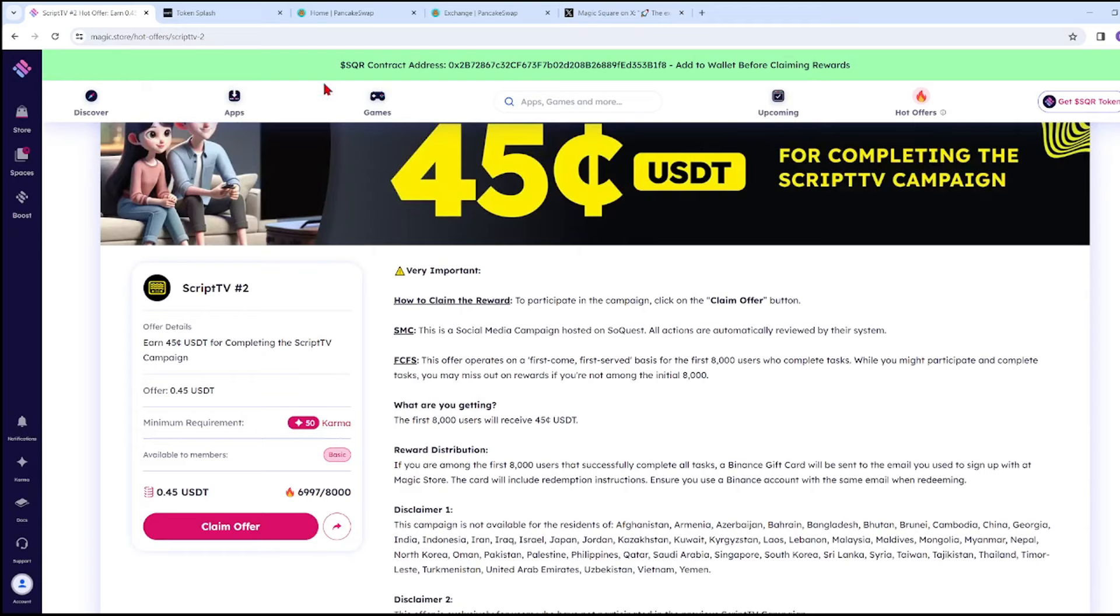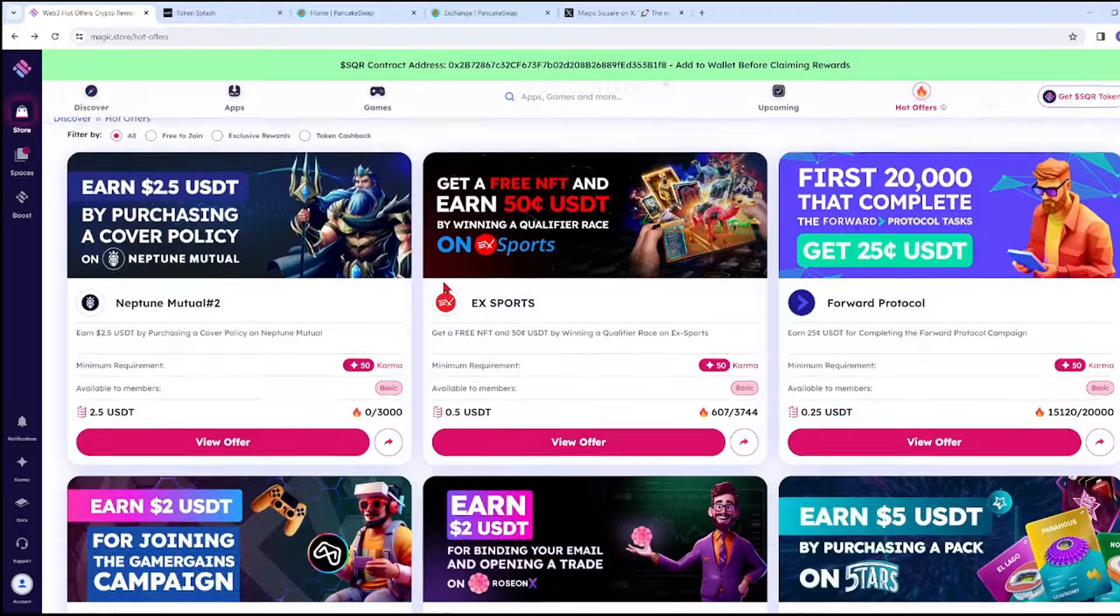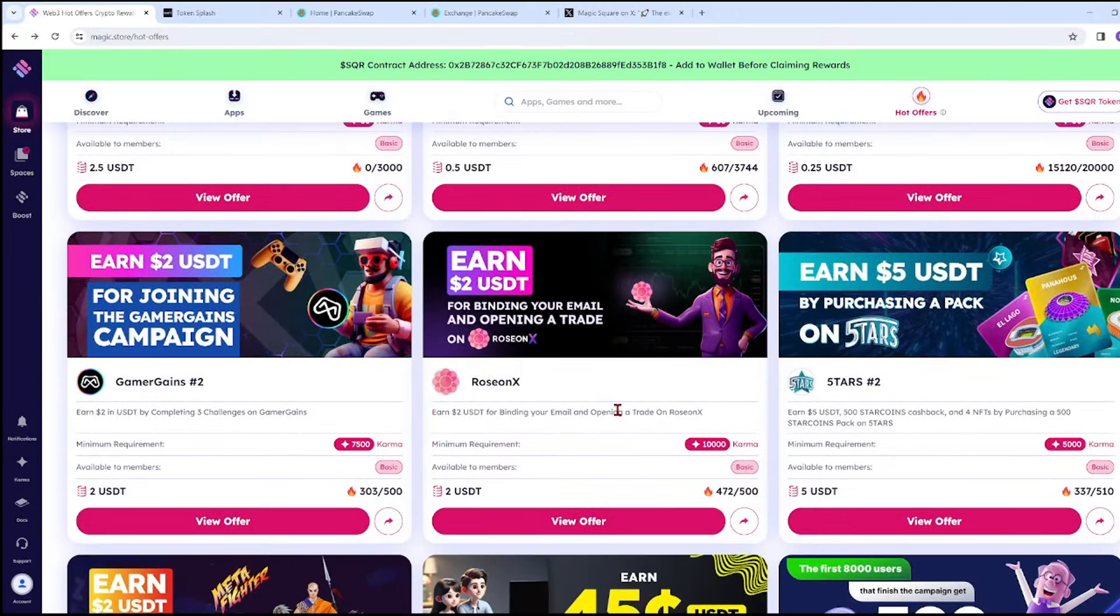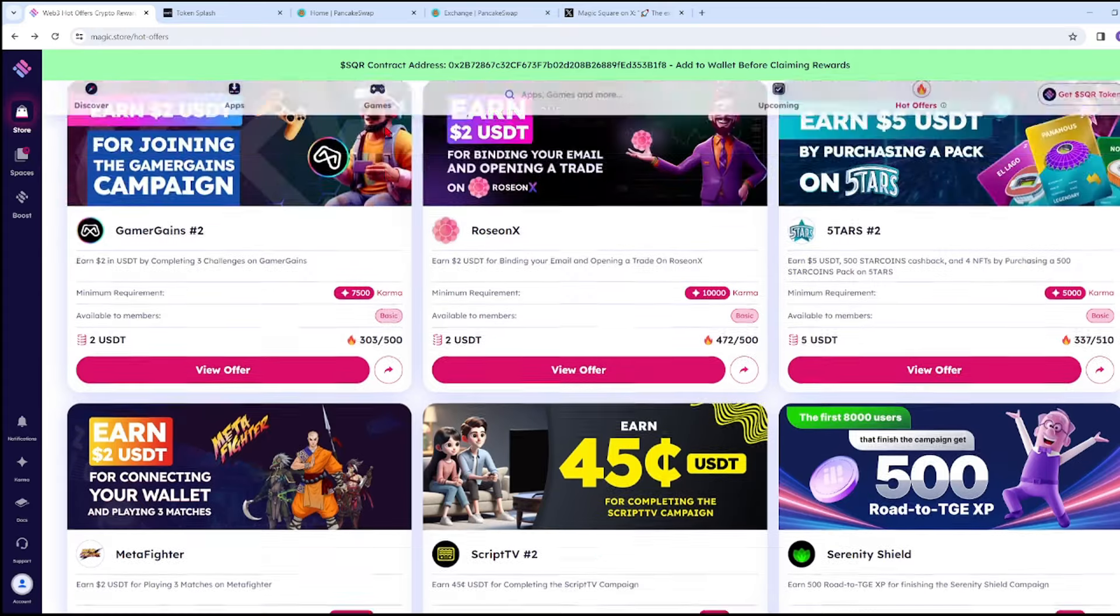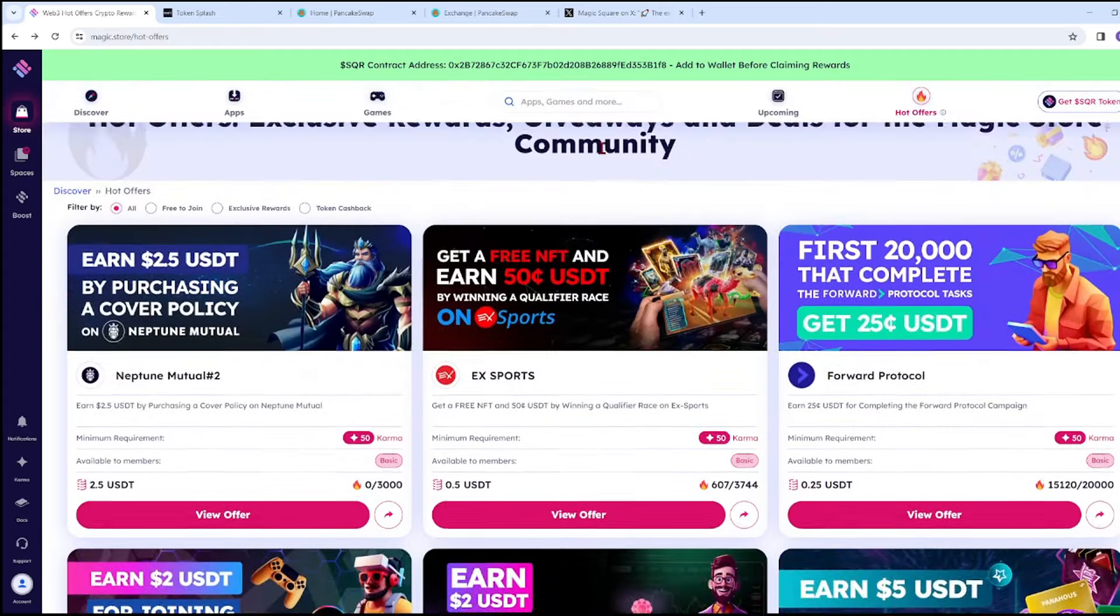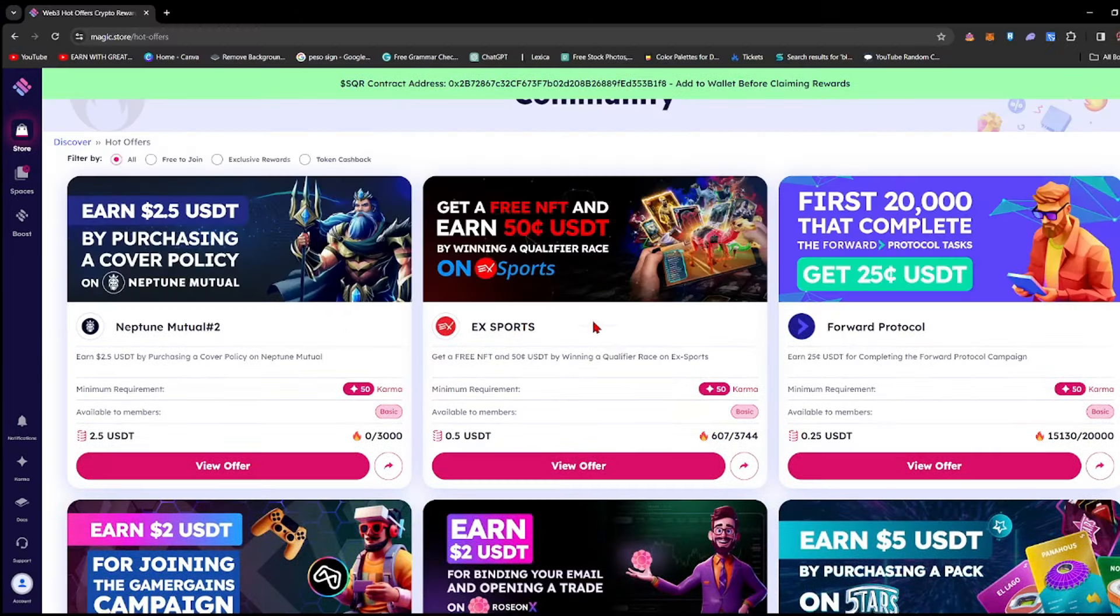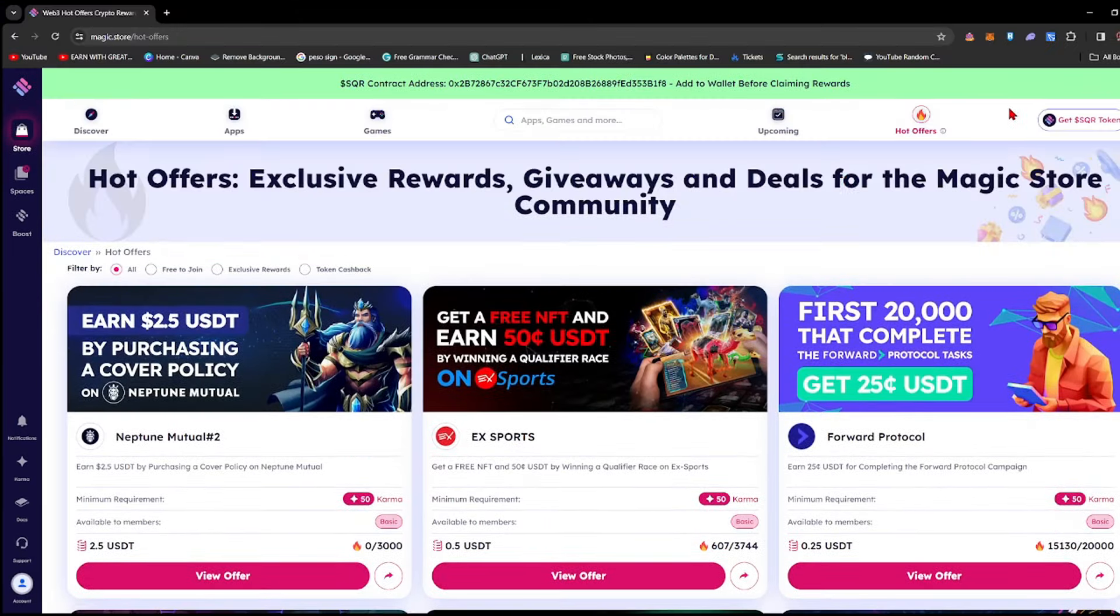Remember, it's first come first serve. If you already did this campaign previously, you're not included in the 8,000 even if you're among the 8,000 participants. Make sure it's your first time. Let's check the Hot Offers now.